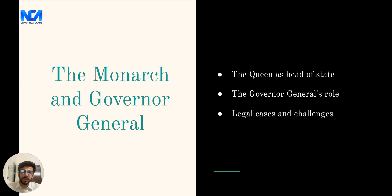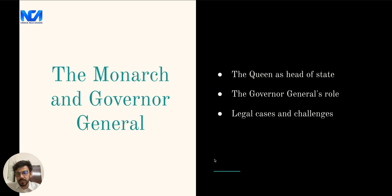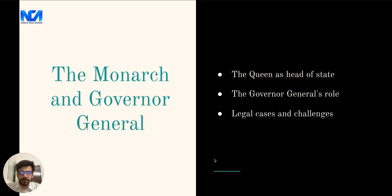The Monarch, currently Charles III, is the Head of State. However, in practice, the Governor General exercises the Monarch's power. The Monarch's role has been challenged in legal cases such as O'Donoghue v. The Queen and McAteer v. Canada (Attorney General). These cases have established the importance of the Queen's role in the Canadian constitutional framework and the continuity of Canada's form of government.